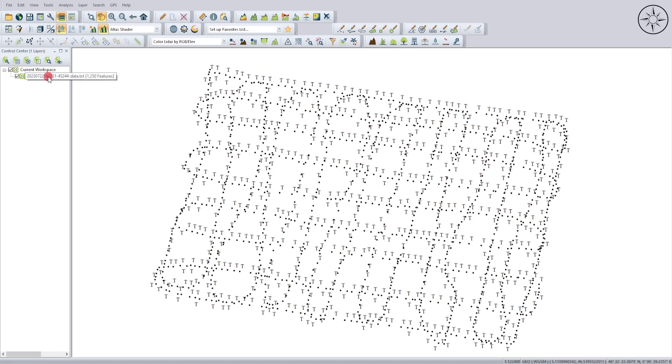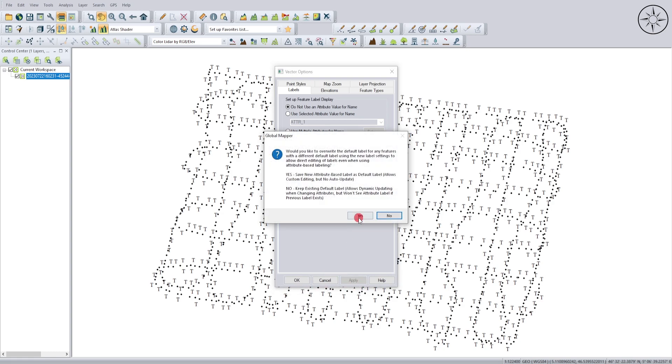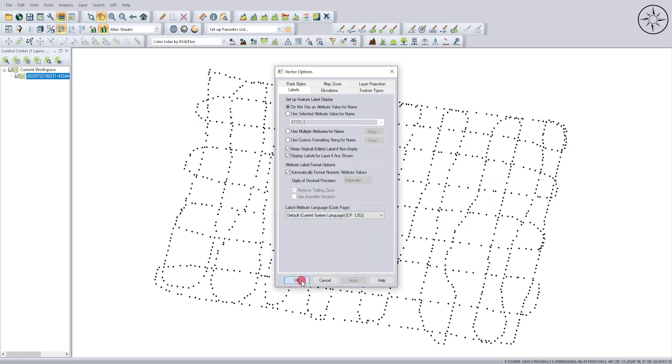I will go ahead and remove those labels. To do this, double-click on your file, go to Labels, and then click 'Do not use an attribute value for name.' Click on Apply, click on Yes, and then OK.